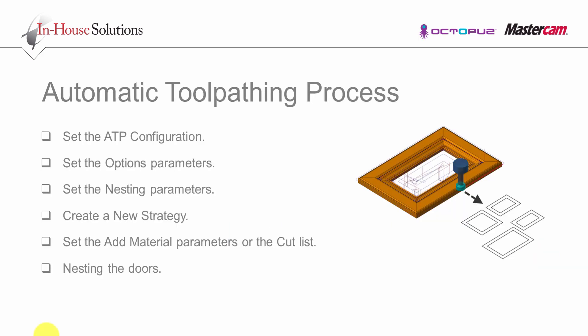The following steps are going to be done in the ATP. You need to set the ATP configuration, set the options parameters and the nesting parameters. You will also need to create a new strategy, set the Add Material parameters or the Cut List and then eventually nest the doors.